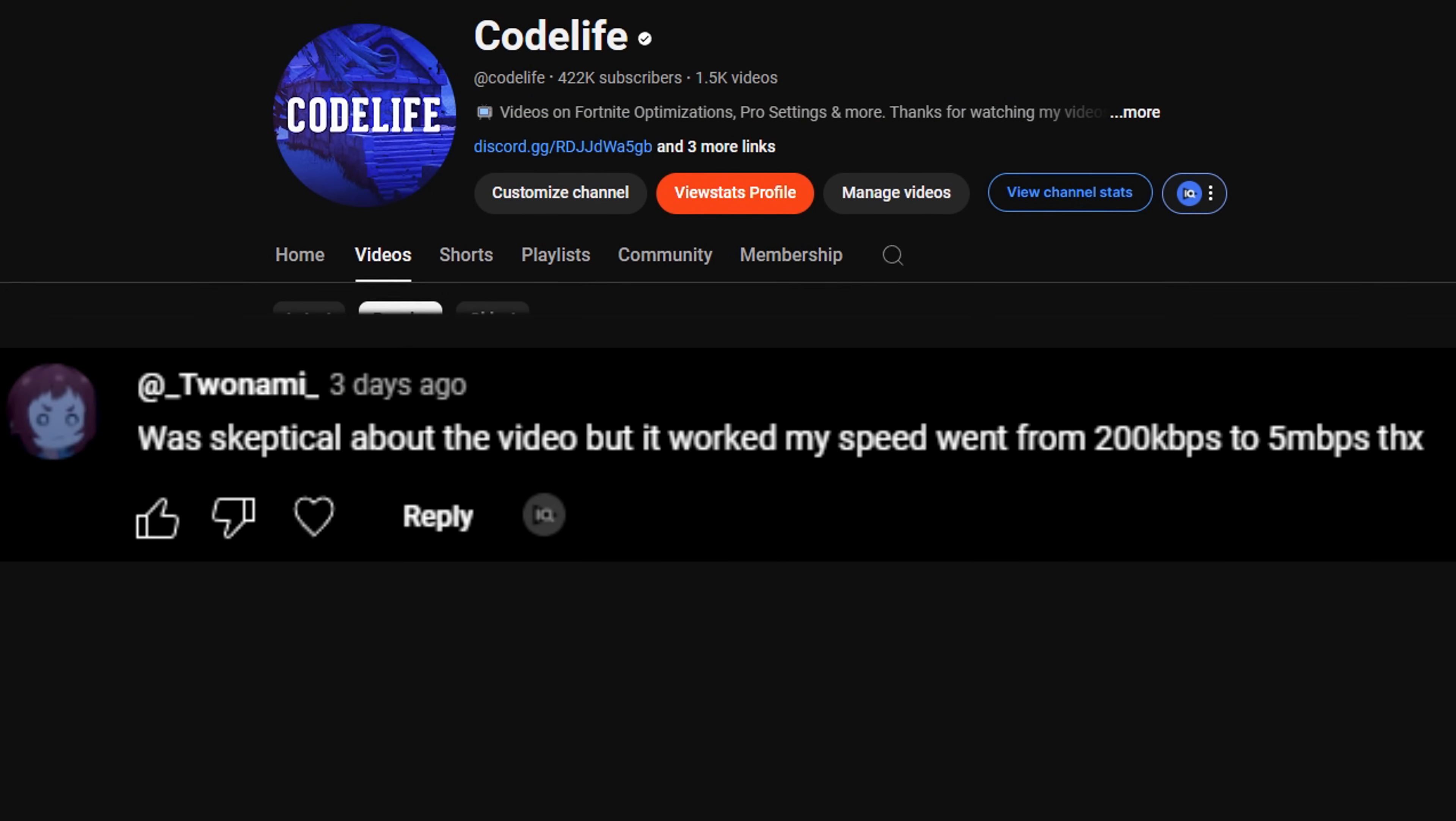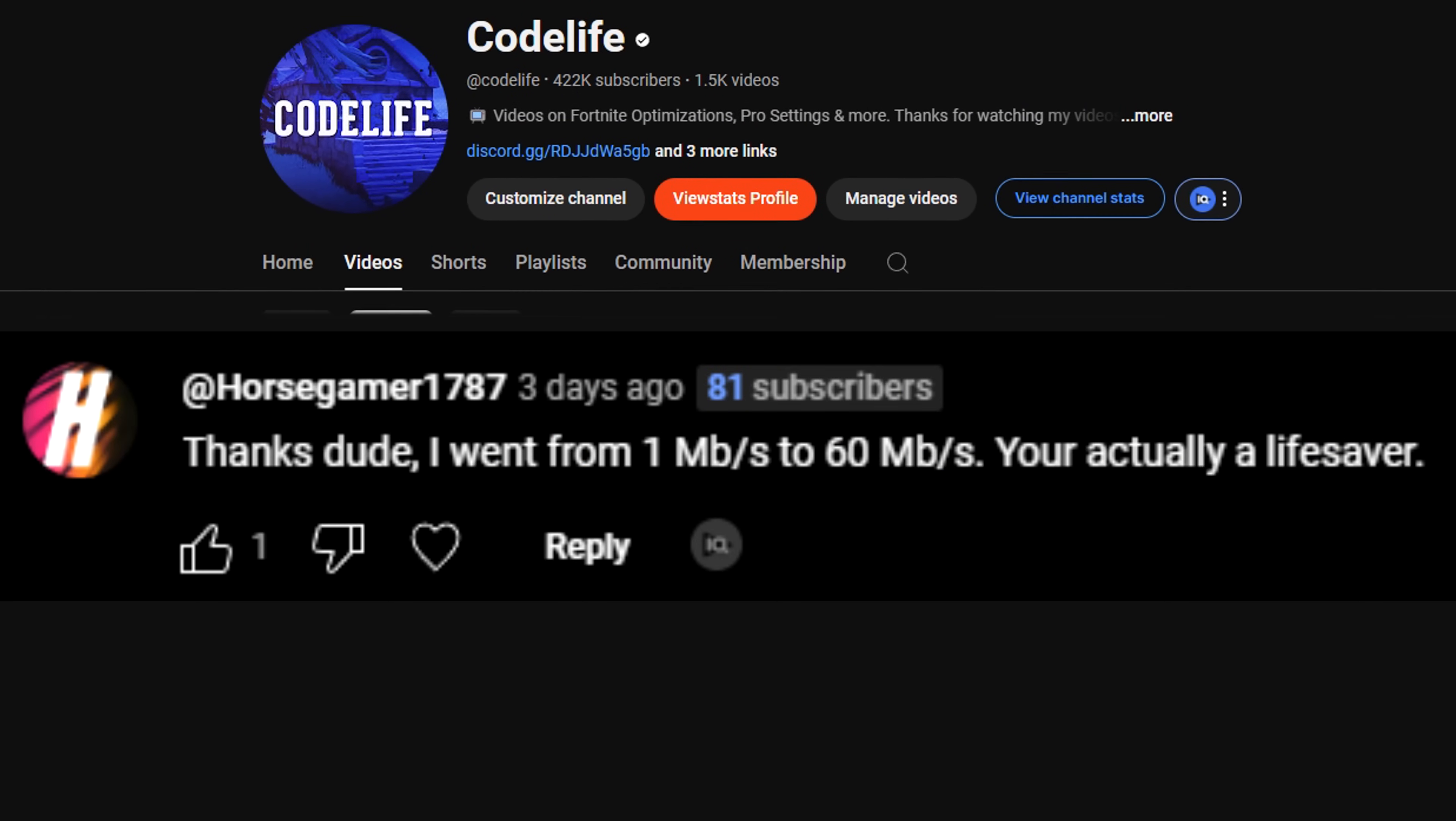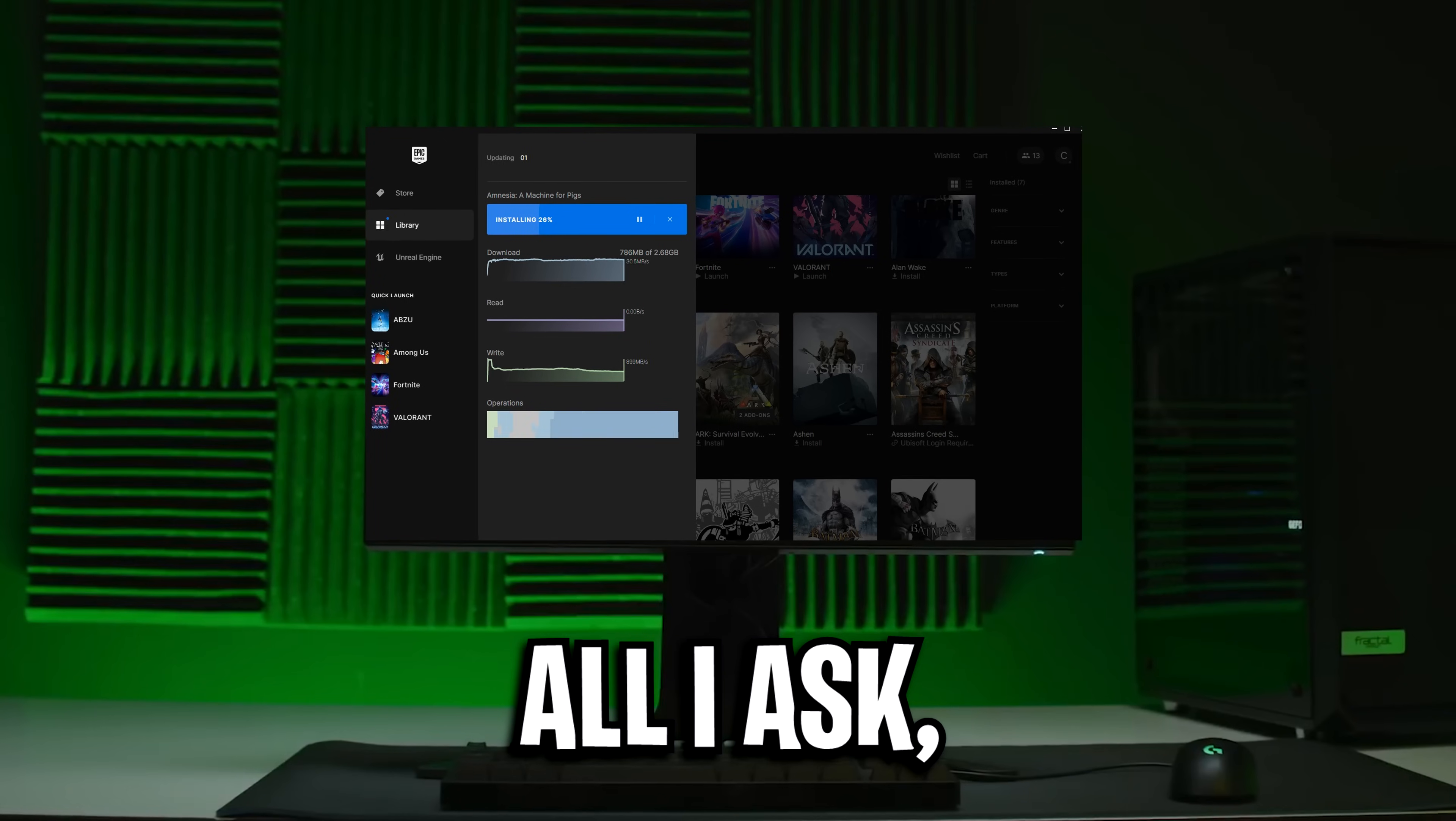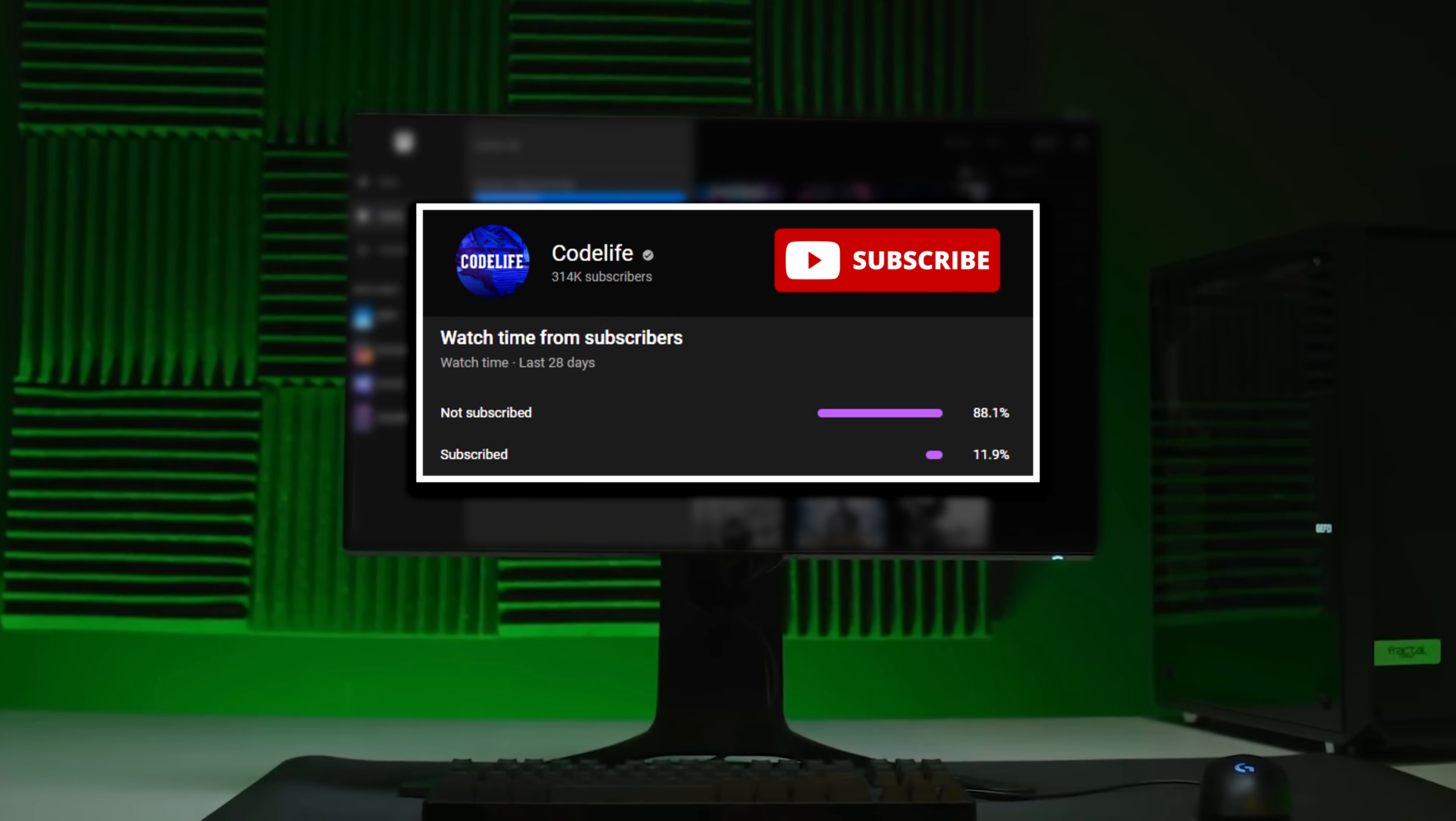As you can see from the amazing feedback on screen, these tips have already helped so many people. I want to help even more of you. All I ask is, if this video helps, please drop a like and subscribe.